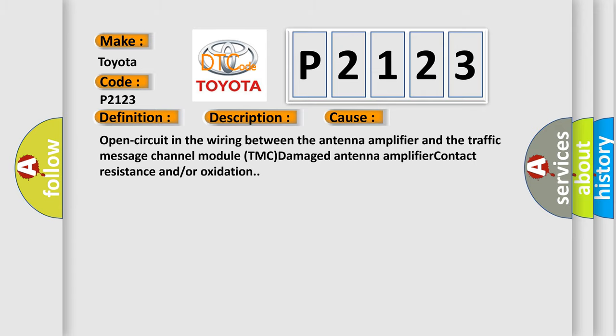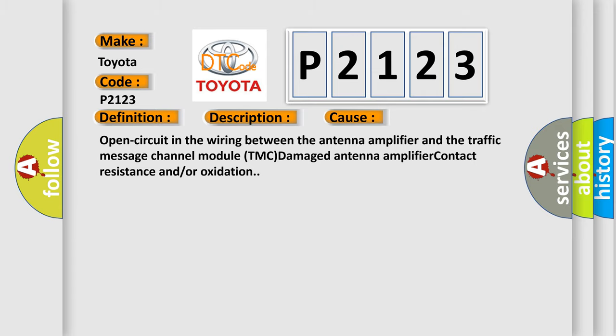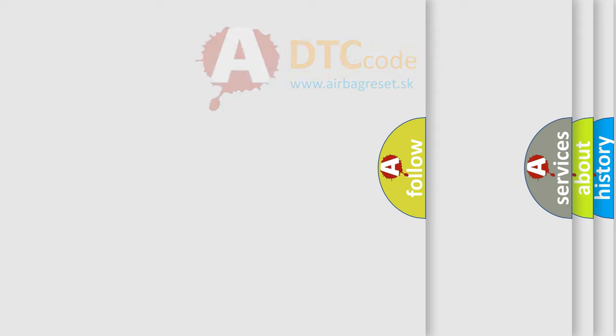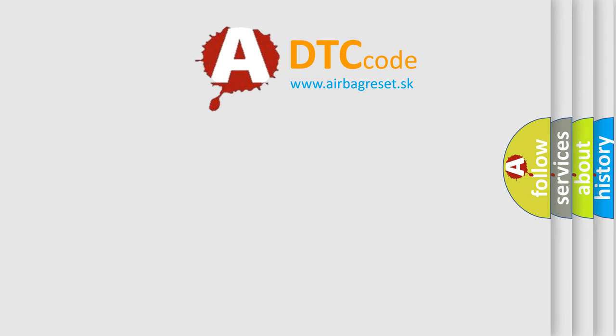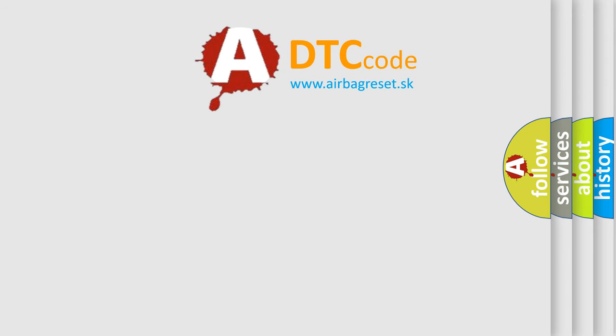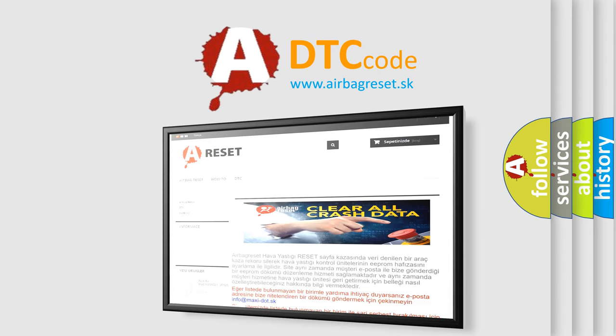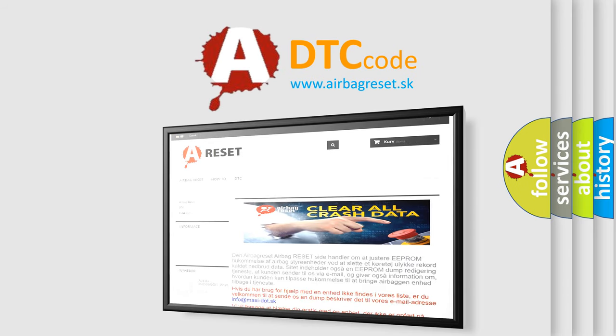The airbag reset website aims to provide information in 52 languages. Thank you for your attention and stay tuned for the next video.